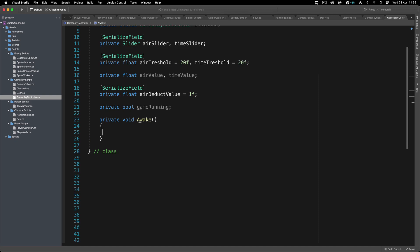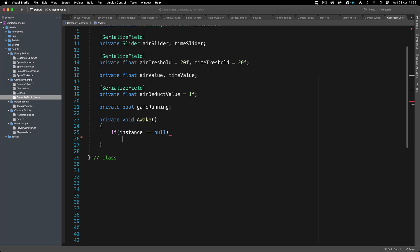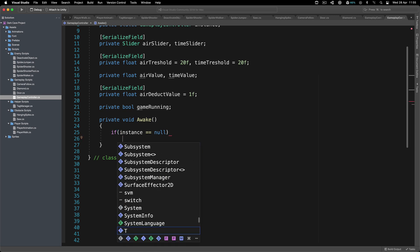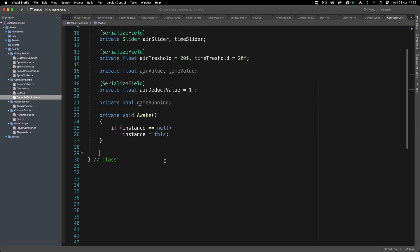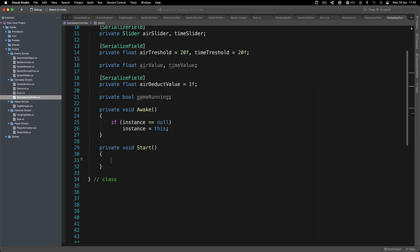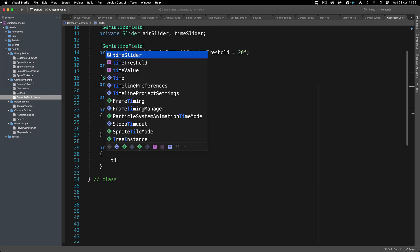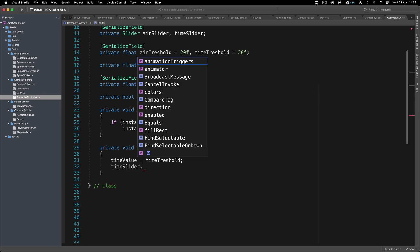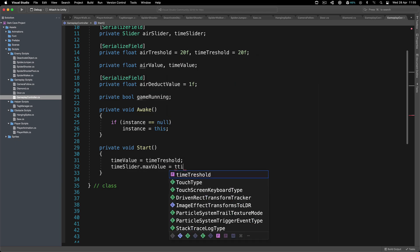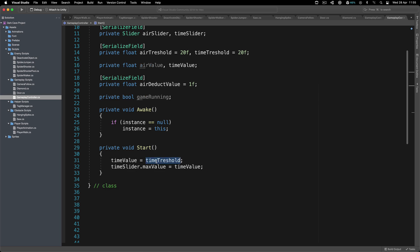In the Awake function, we simply test if the instance is equal to null, and if true, we set instance equal to this. Inside the Start function, we set up the initial values — meaning time value is going to be equal to time max. Then we set the time slider's maximum value to time value, which is essentially the maximum time.